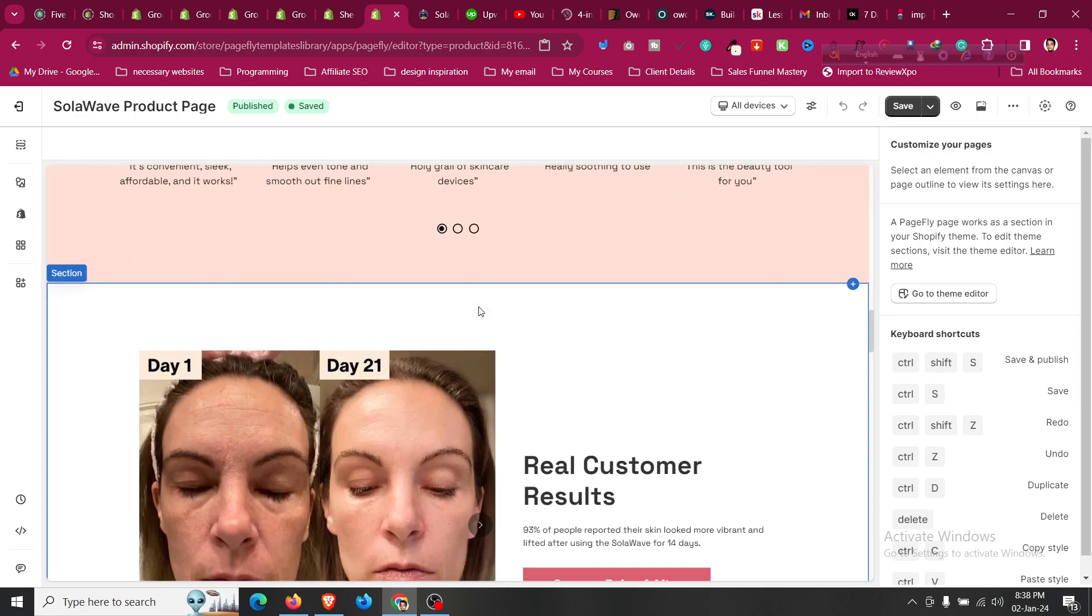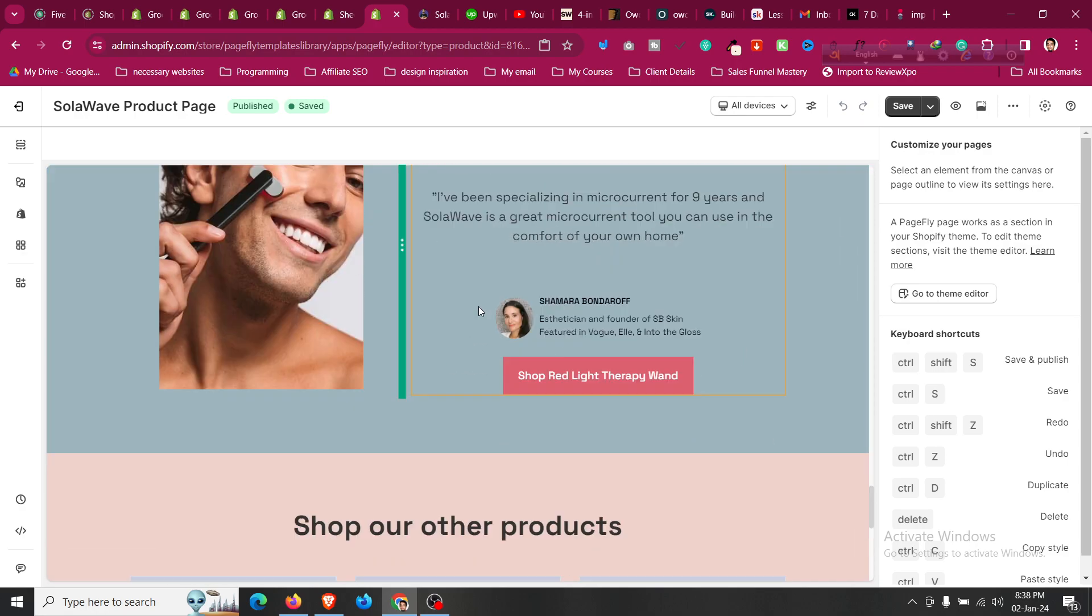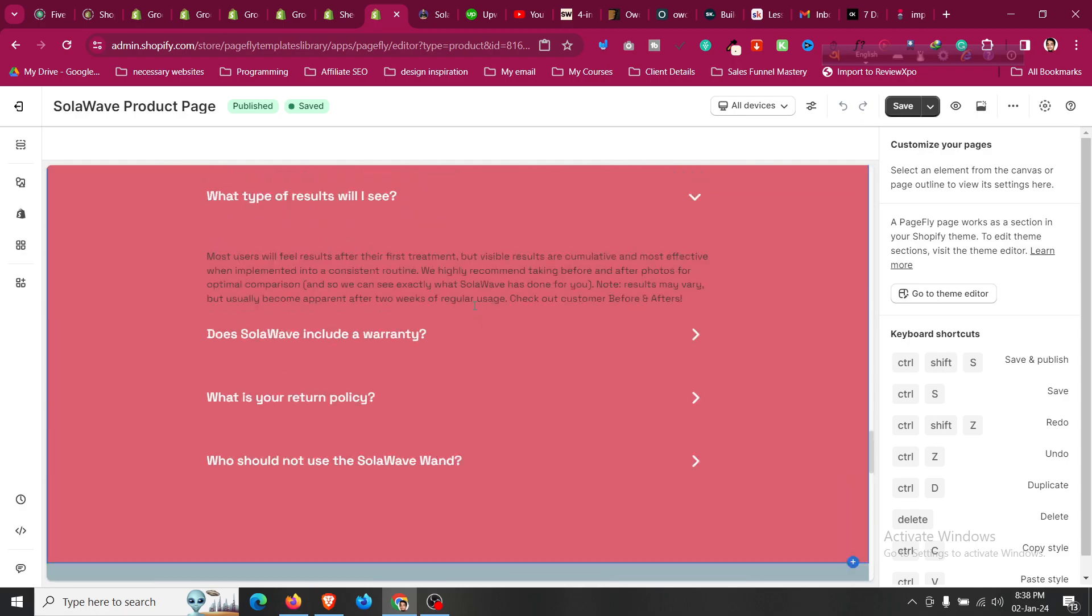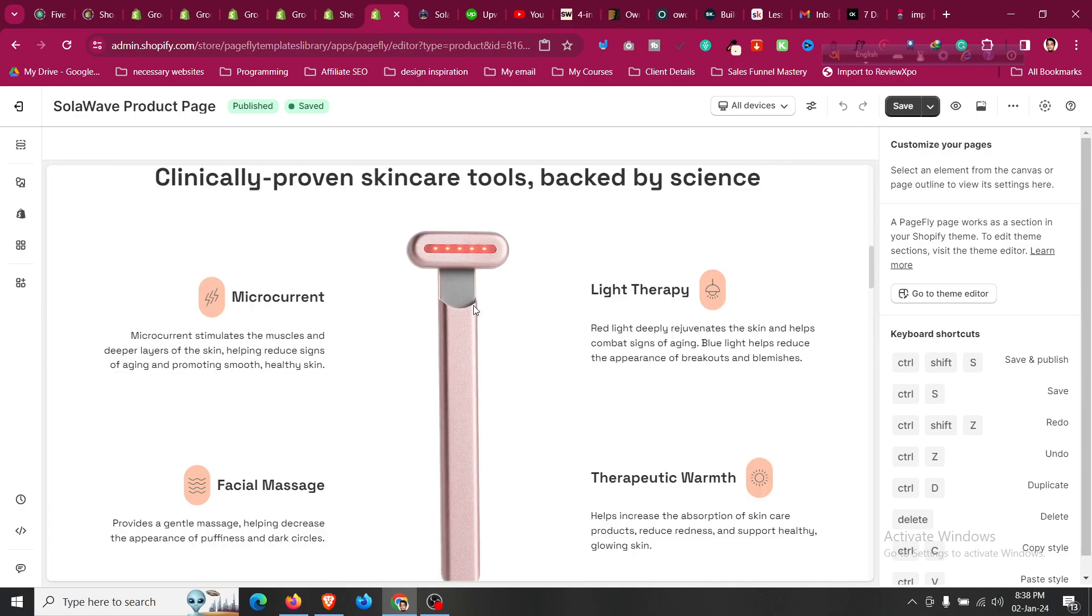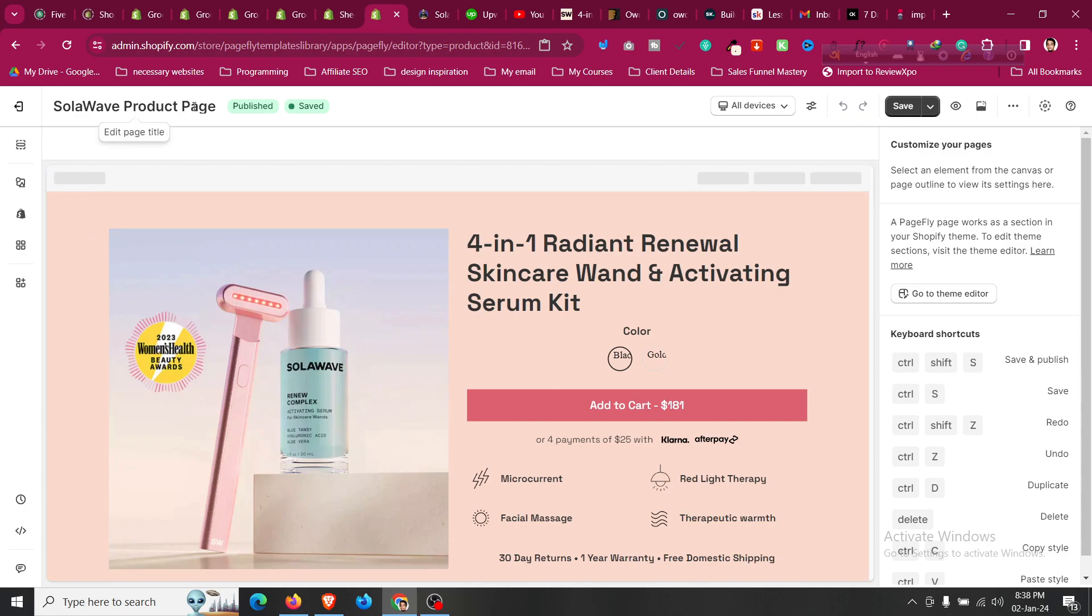Both templates will be available for purchase, the link will be given in the description so you can change all those contents and just make it as your own. So this is the first option to create a skincare Shopify store just like solaweb.